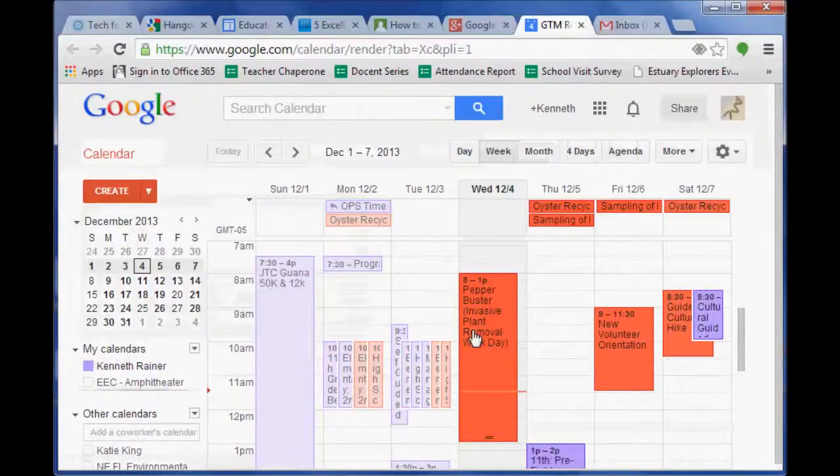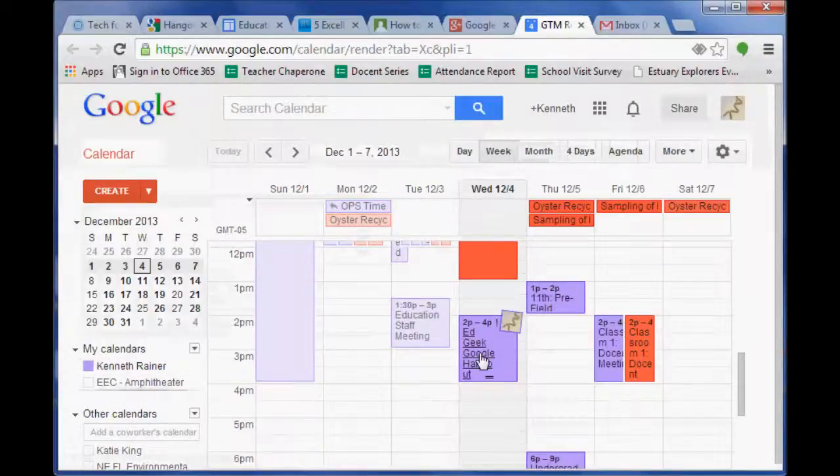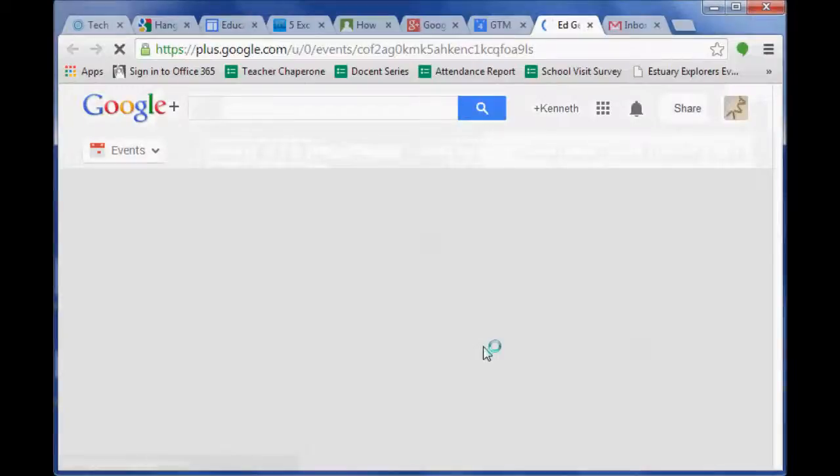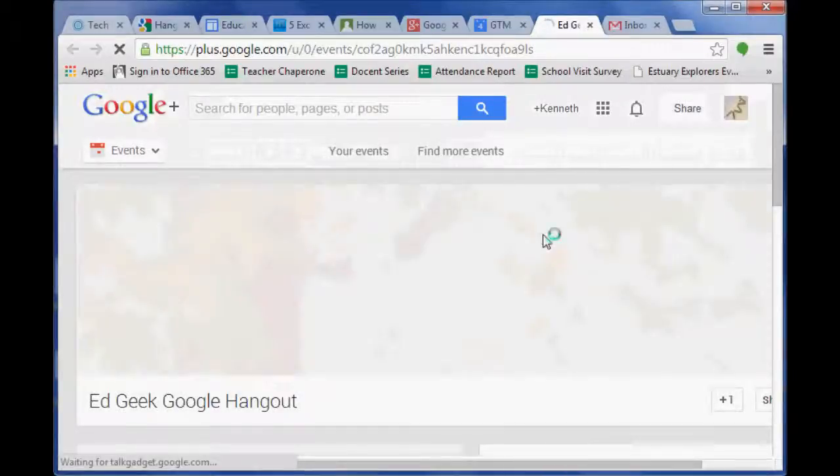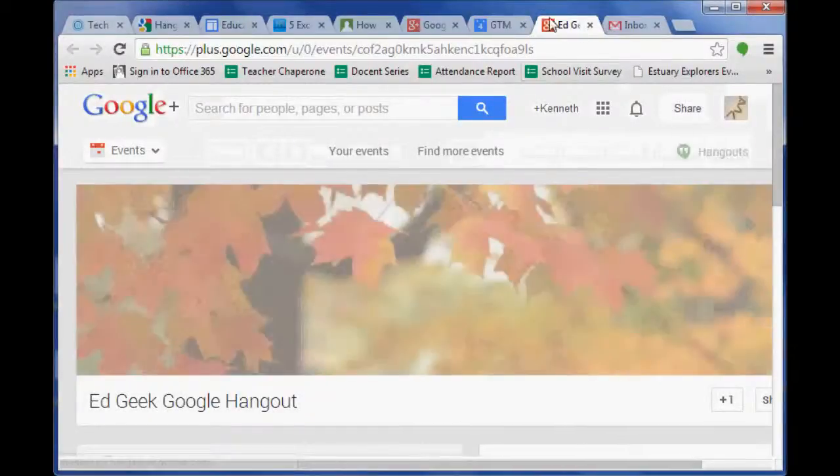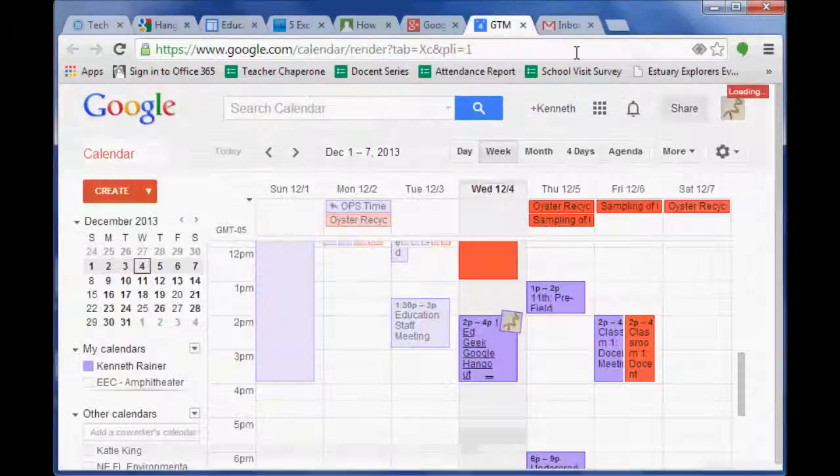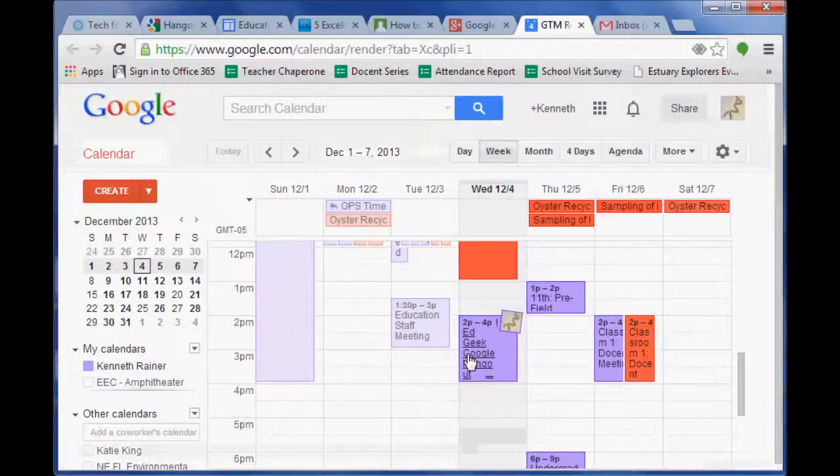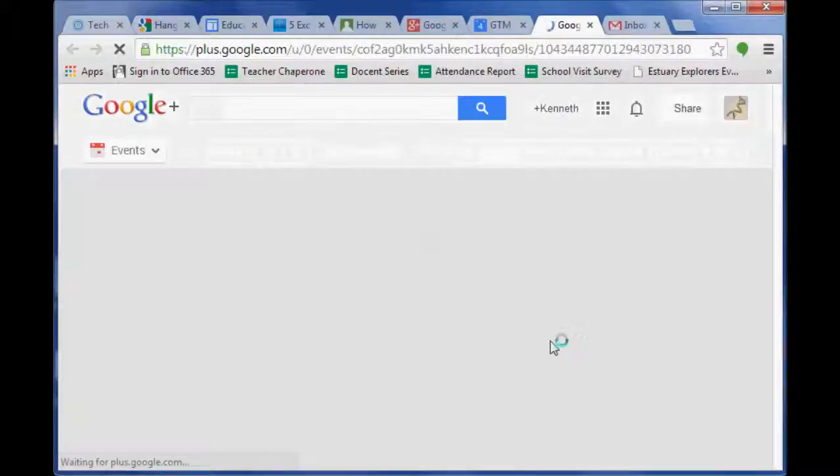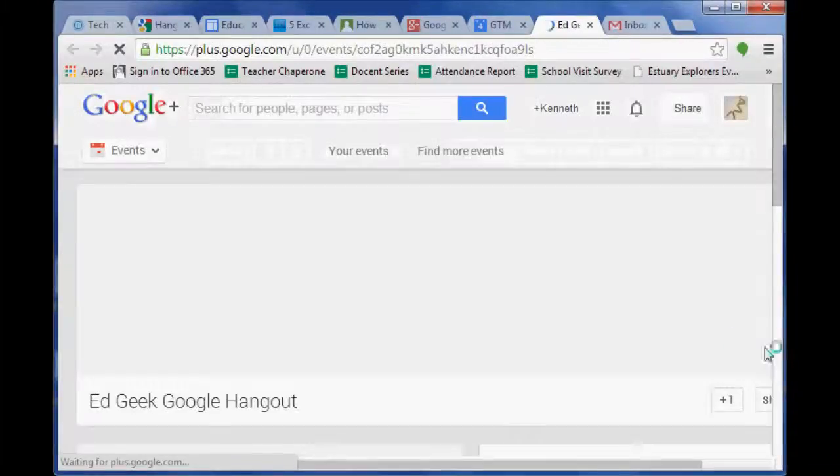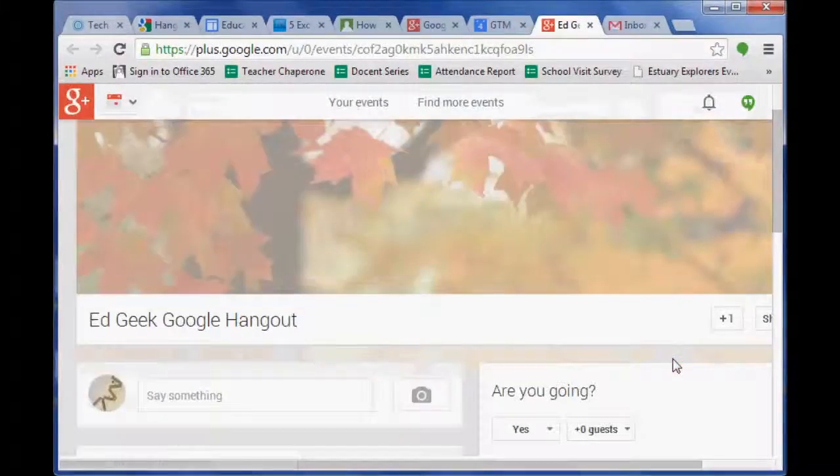So let me see if I can find it. Sorry guys, I have crazy calendars going on today. Here it is and it pulls up automatically. So when I clicked on it in my calendar, it automatically brought it up for me.